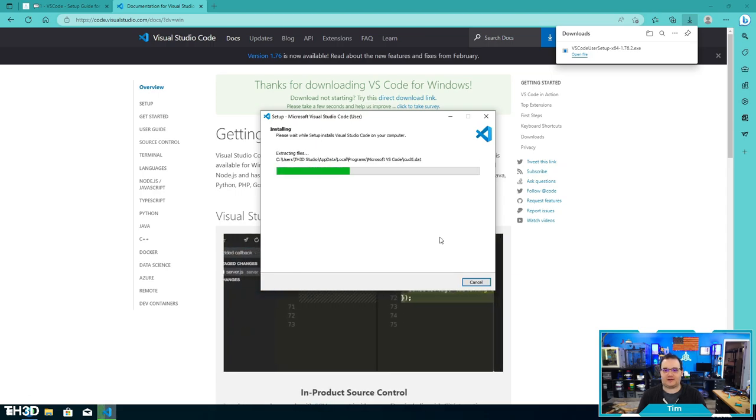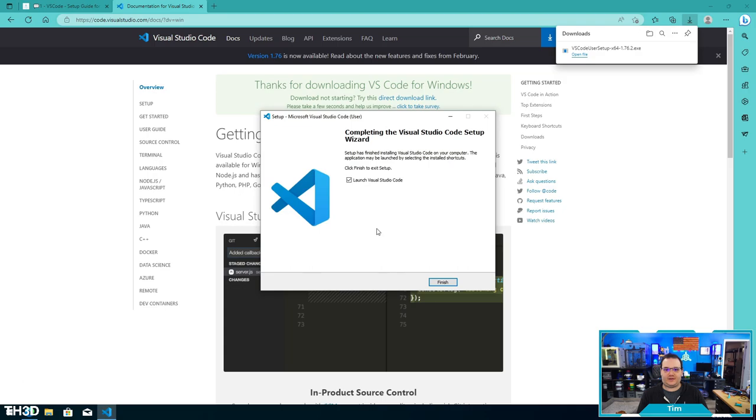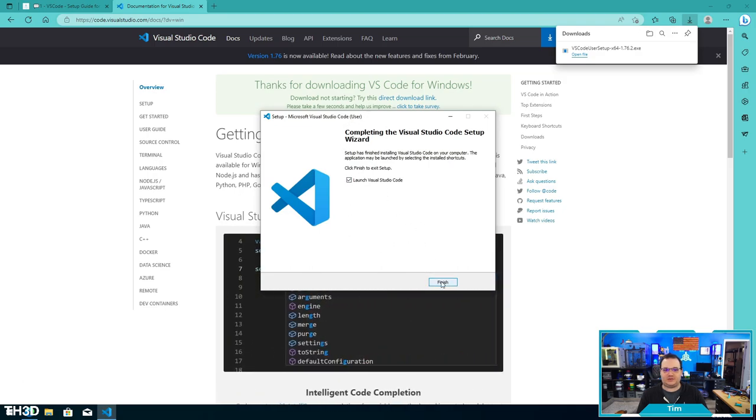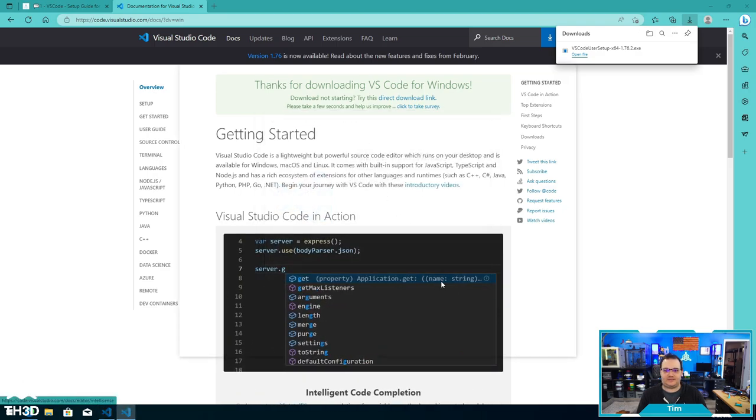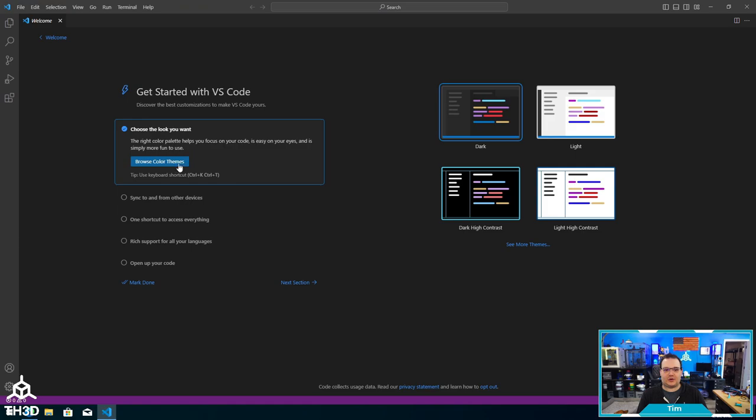So now that Visual Studio has installed, I'm going to click finish to launch it. You can go ahead and customize the setup for your installation if you wish. In this case, I'm just going to mark done.